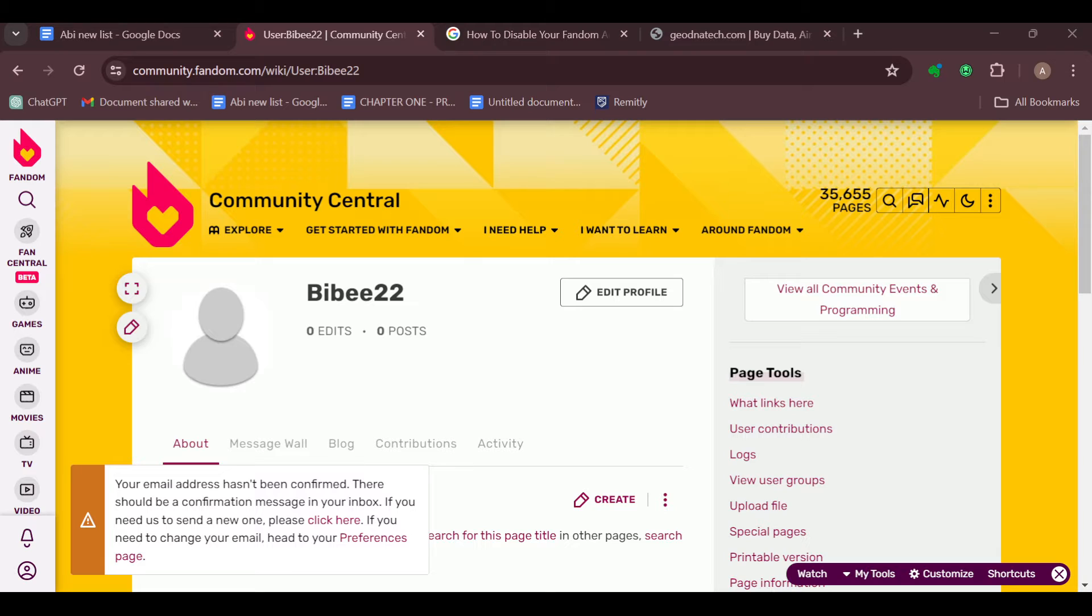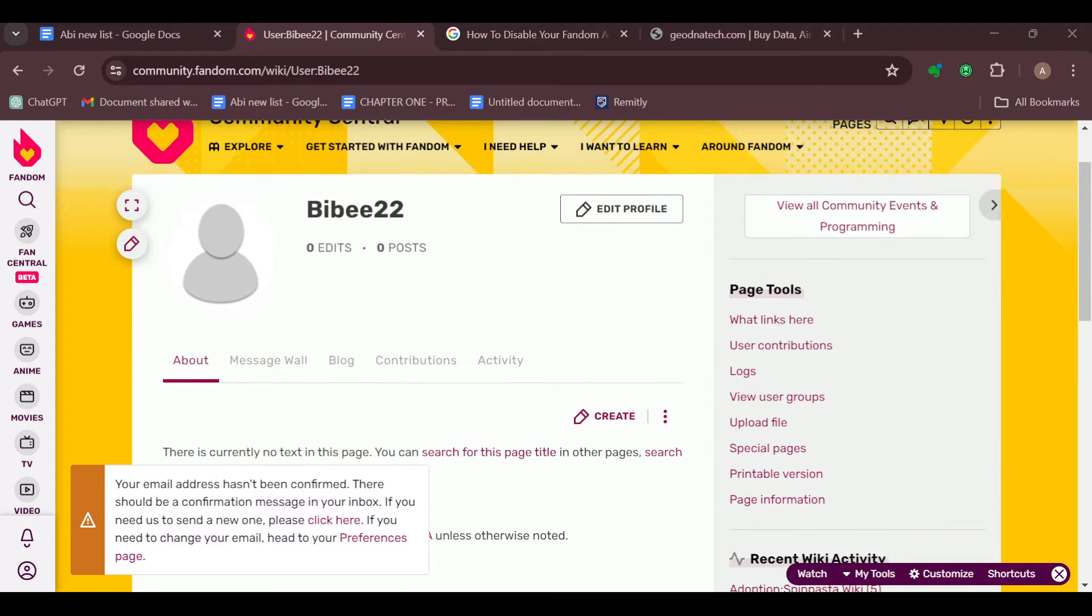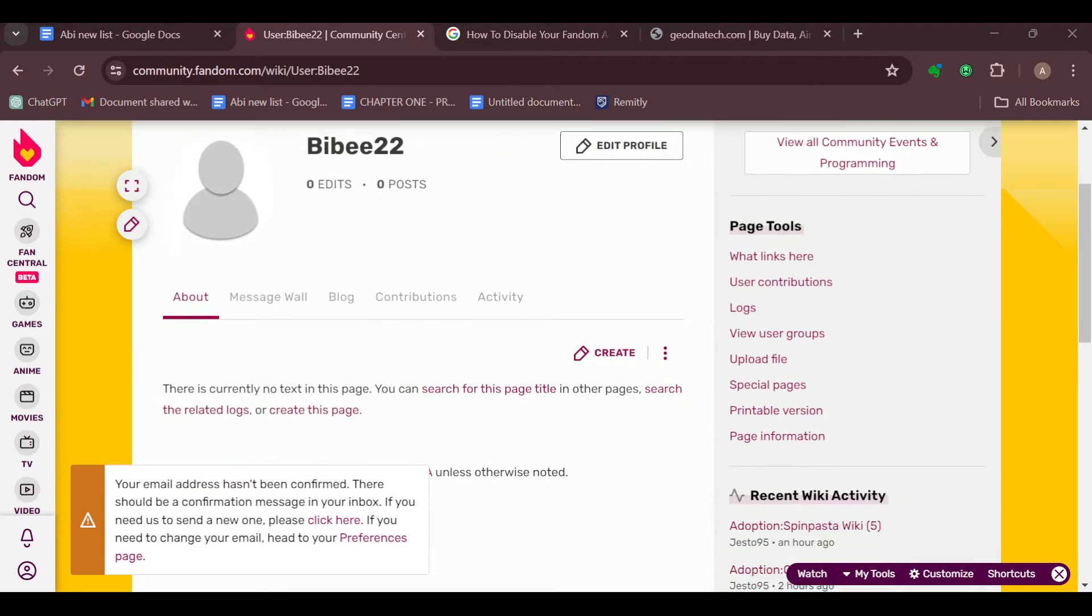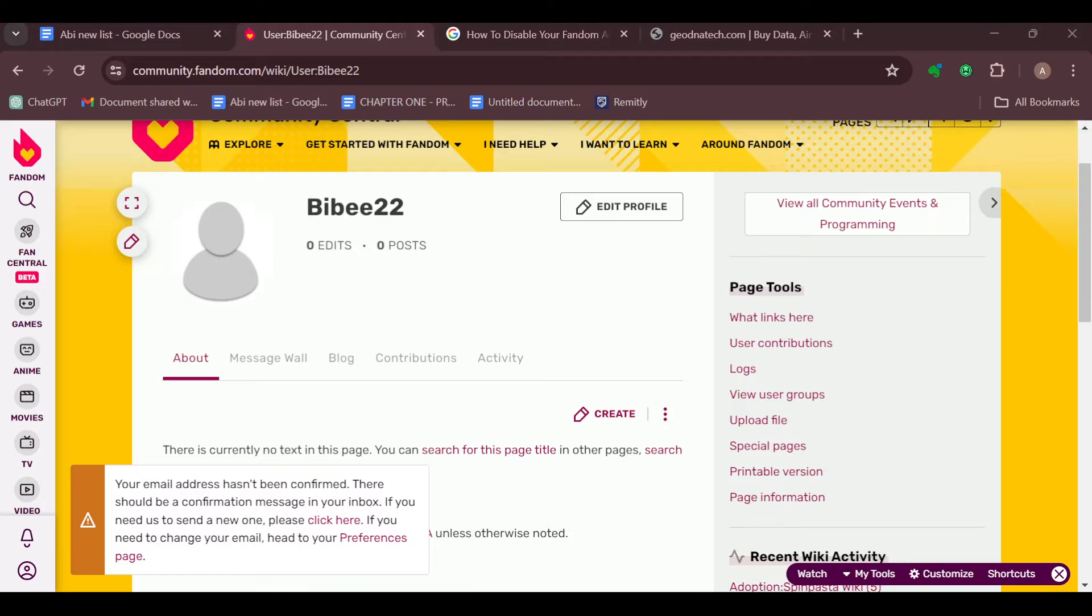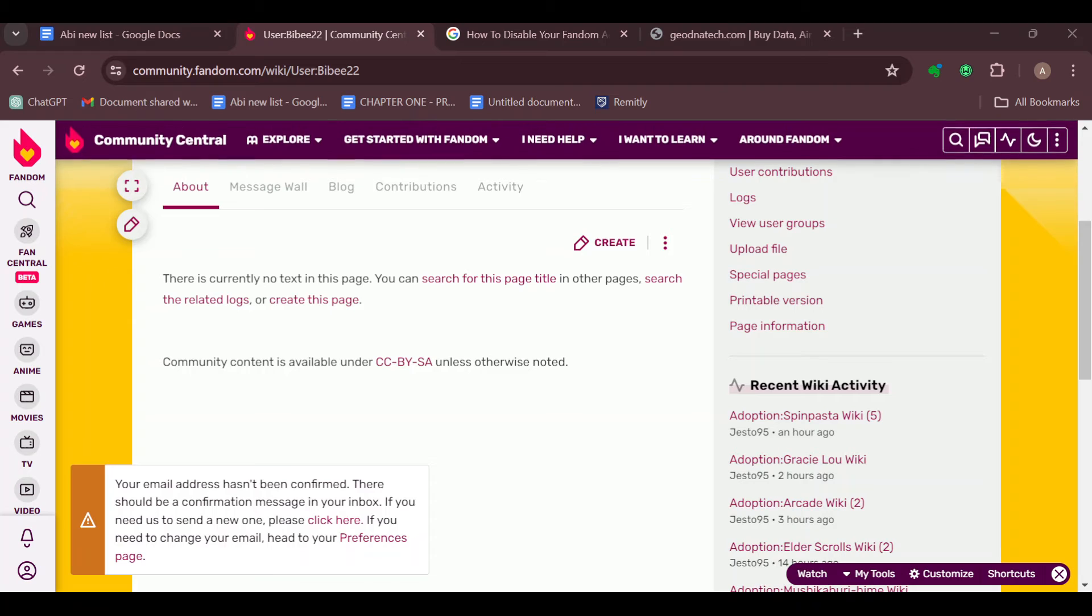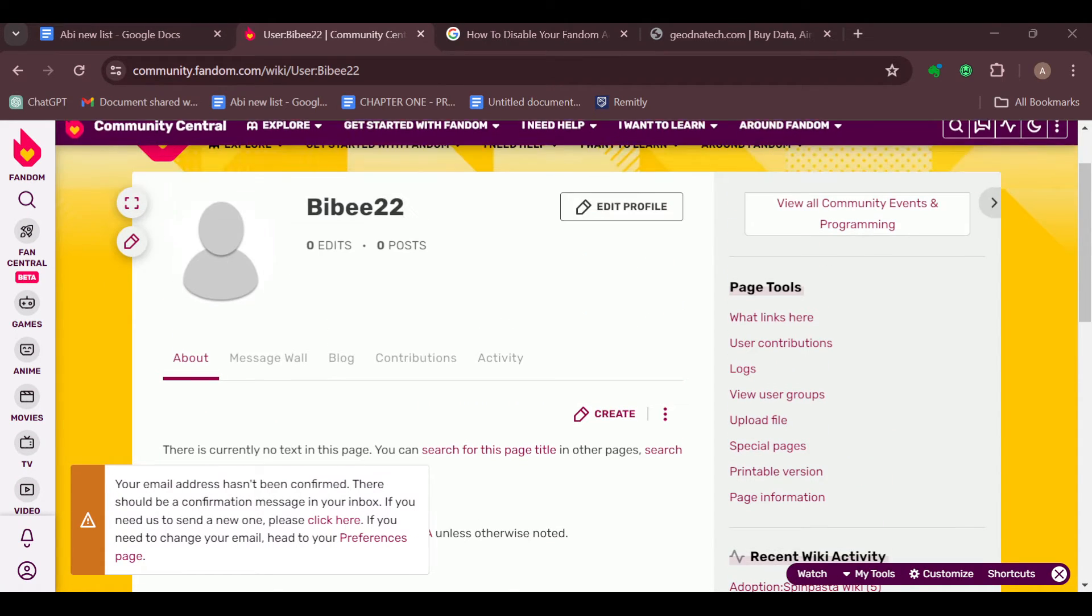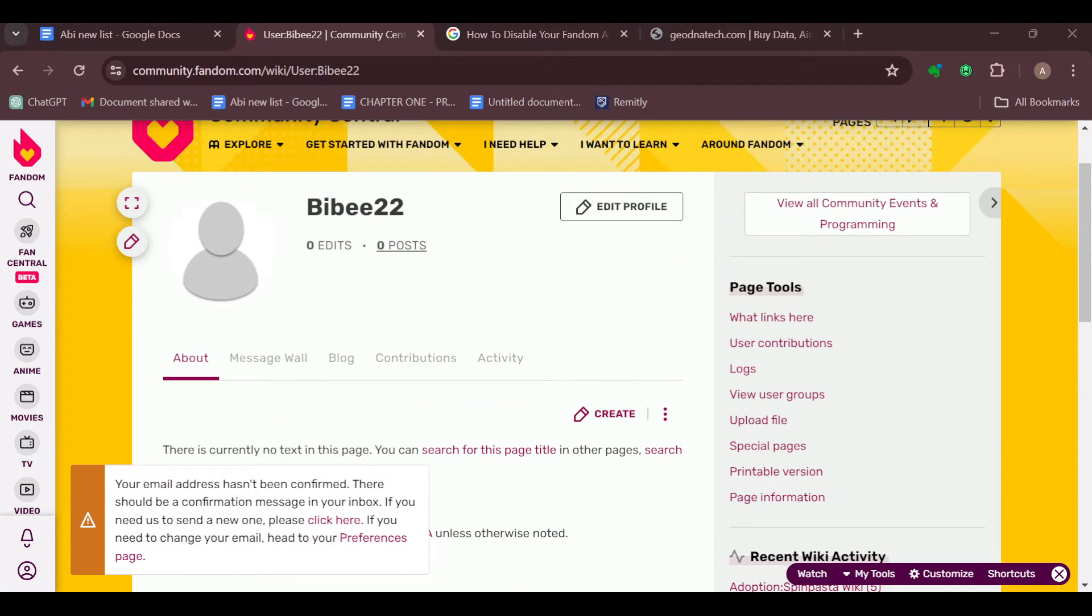The next thing is to navigate to the article where you want to add the info box. Now the articles would be your posts so far. For me, I have zero posts and I have zero articles, so I won't be able to show you vividly how to go about this.